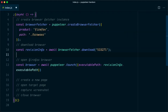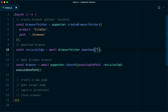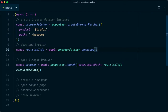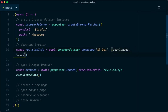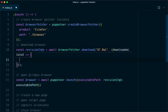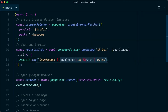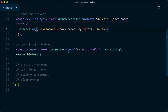Coming to the browserFetcher.download method, we need to provide the revision of the Firefox nightly build. Looking at the Firefox blog, they have launched the nightly build with version 87.0.1. We pass this as the first argument. The second argument is a callback which gives us two values: downloaded bytes and total bytes. This is helpful to see download progress, so we log: downloaded of total bytes.